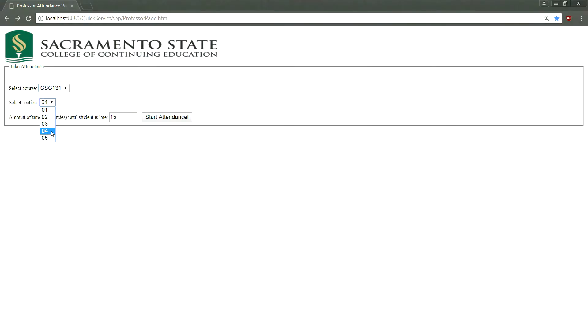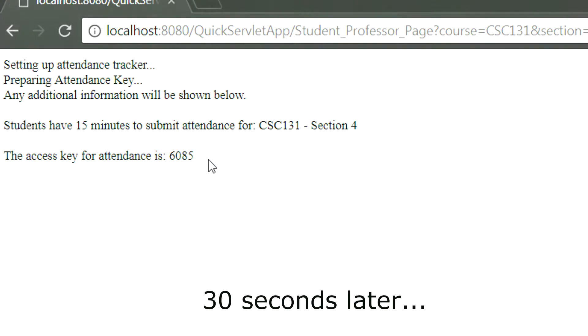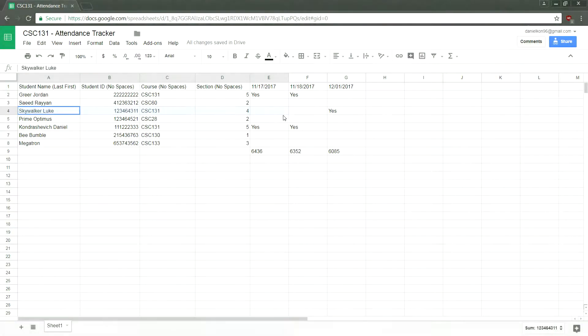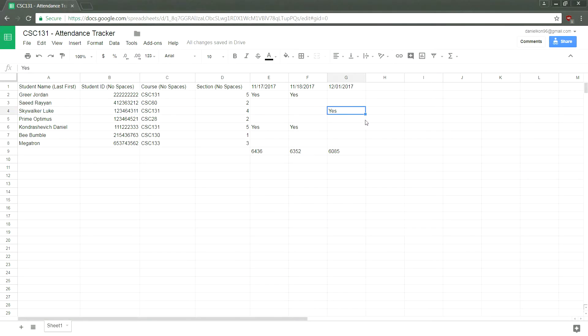With a simple and easy-to-use user interface, the professor is able to easily take attendance for their current course and section of that day. But it gets even better! With our fantastic product, the attendance tracking is automated through a Google spreadsheet easily accessed by the professor.